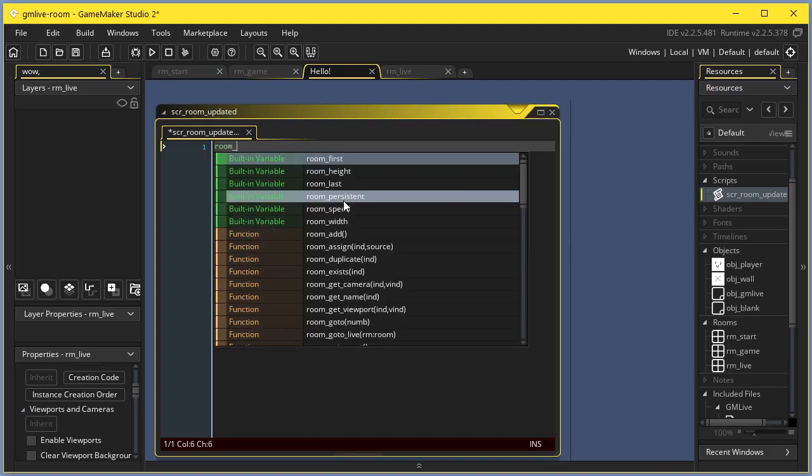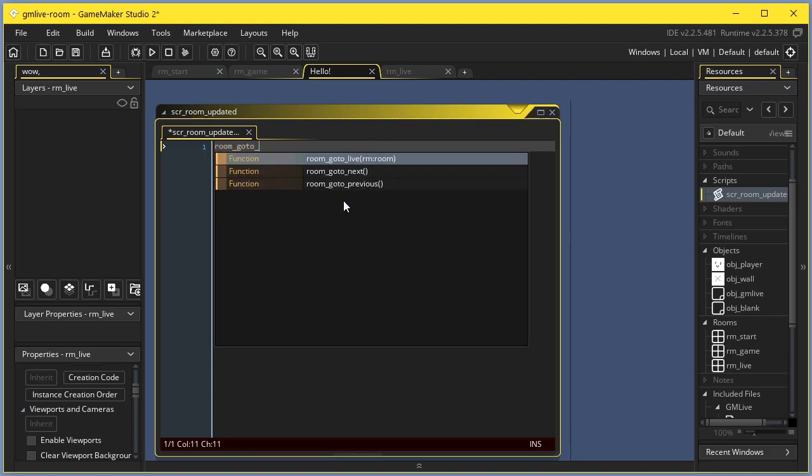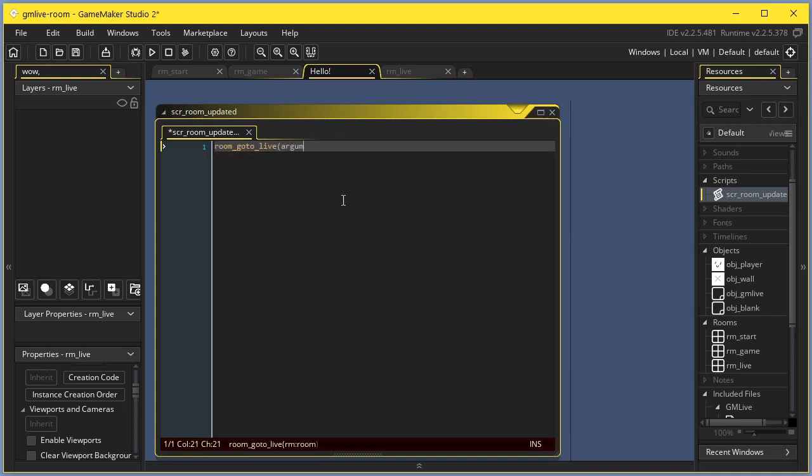You could either room go to live to it, or you could add additional logic. For example, you could save the player coordinates so that you could teleport the player to where they were before loading the room.